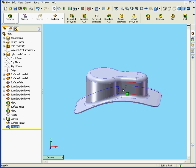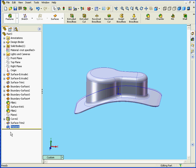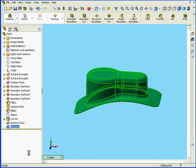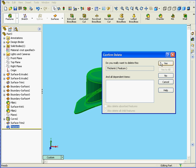Now what if I want to apply a different thickness to some of this solid? Let's take a minute to see how we can do this. First let's right click and delete this Thicken feature. Click OK. Yes.